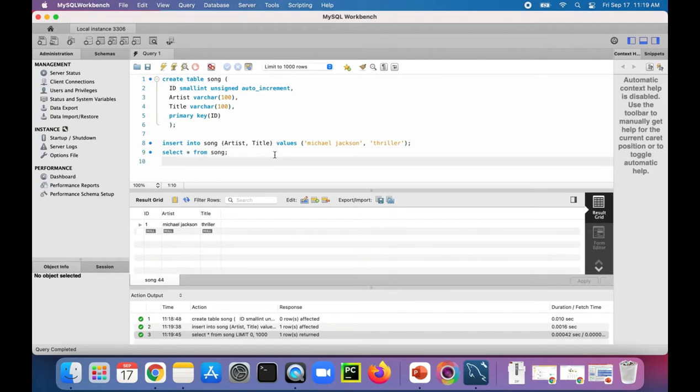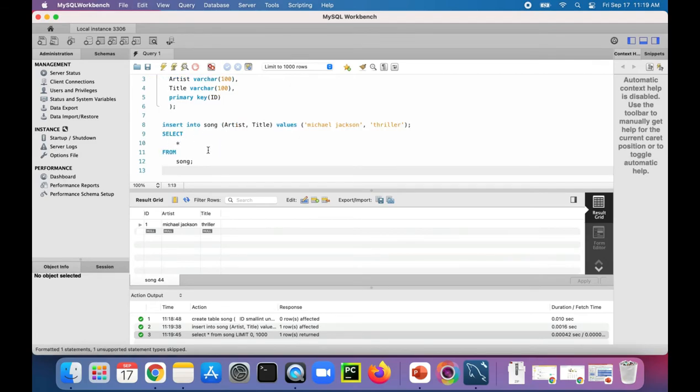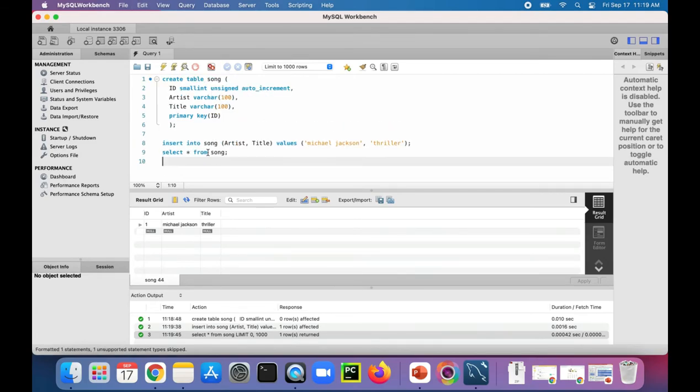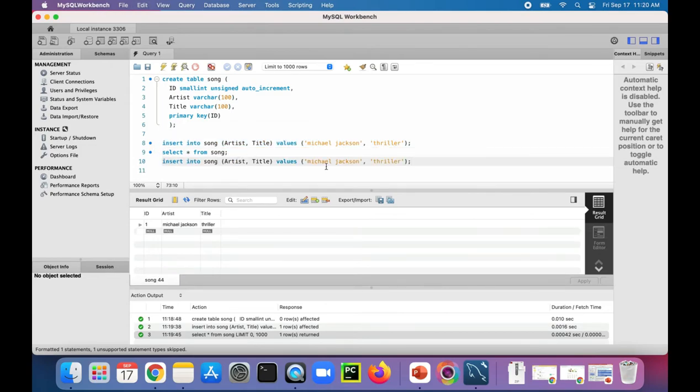Let's add one more song. Let's just copy this. Oops, what did I just do? So let's copy this code, paste it down here, and change it to Billy Jean. Run this statement.